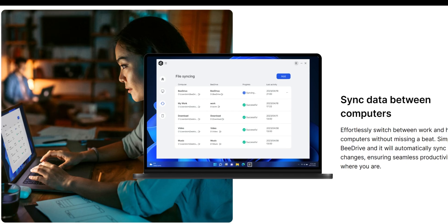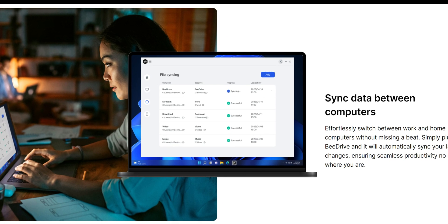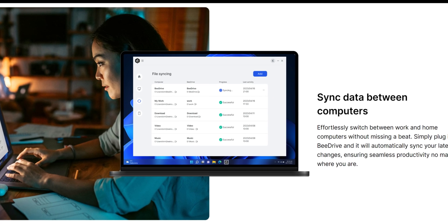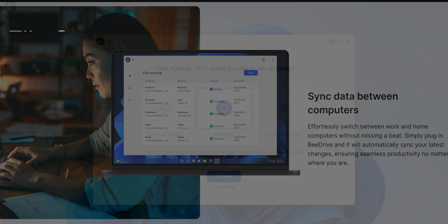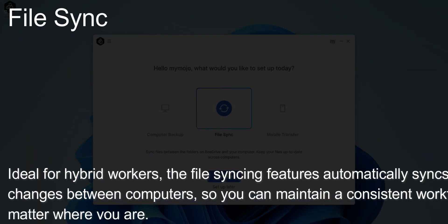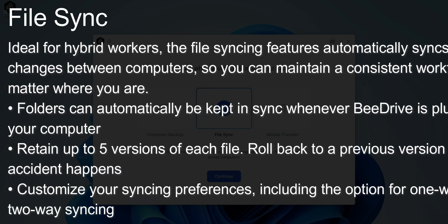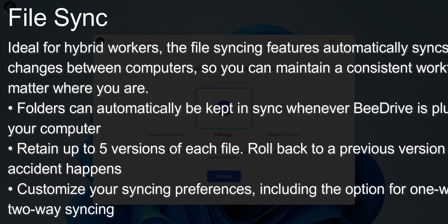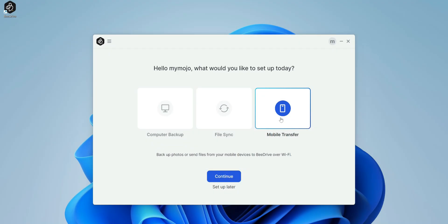The file sync is ideal for hybrid work. So the file syncing feature automatically syncs the latest changes between computers, so you can essentially maintain a consistent workflow no matter where you are. The folder can automatically be kept in sync whenever BDrive is plugged into your computer. Again, you can retain up to five versions, roll back to a previous version if an accident happened, or customize syncing preferences, including an option of one-way or two-way syncing.